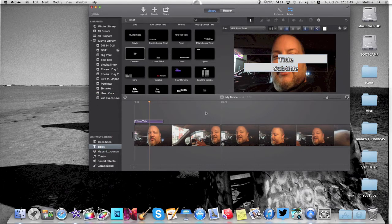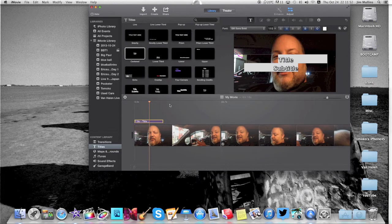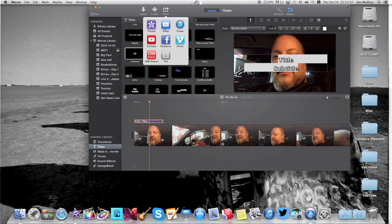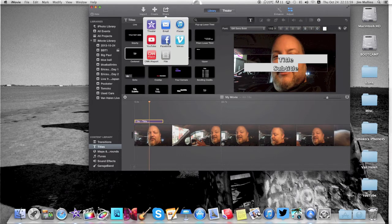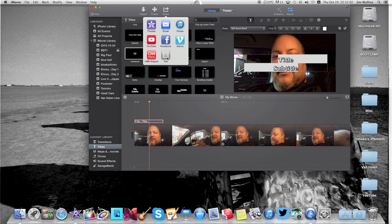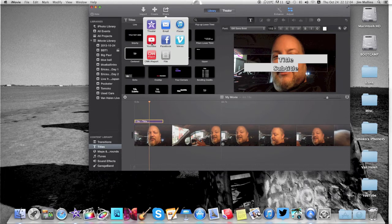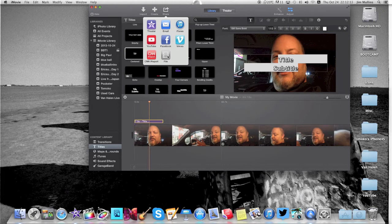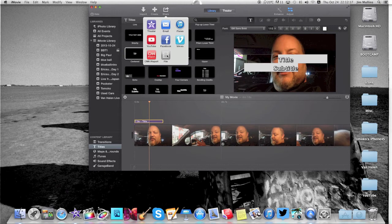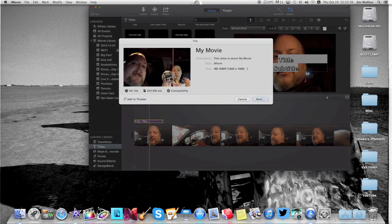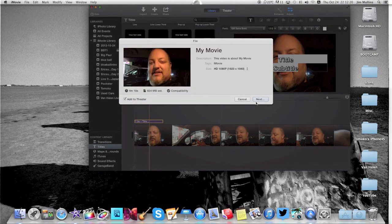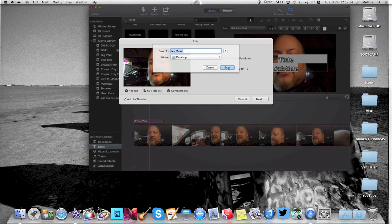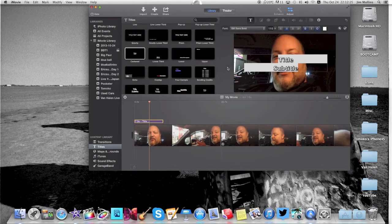And then when you go to render your video, you're going to go up here to share. And you're going to get theater, email, iTunes, YouTube, Facebook, Vimeo, CNN iReport, and file. I know a lot of people upload directly to YouTube. I've never really liked doing that. I prefer to render out a file to my desktop and save it and upload it myself. So if you want to render it to your desktop, just hit file. It's going to have your movie here. Next, my movie, and save.